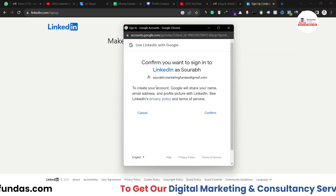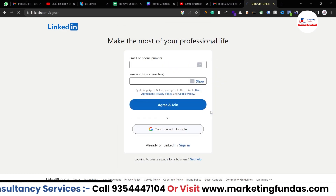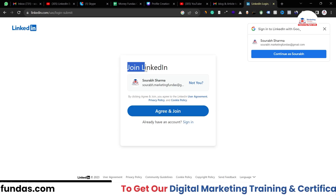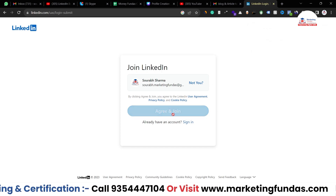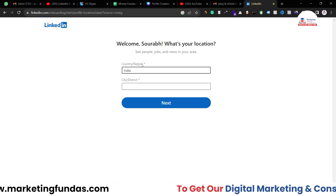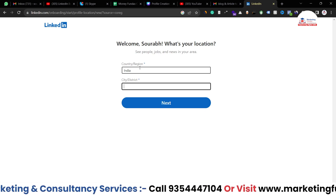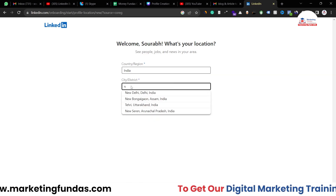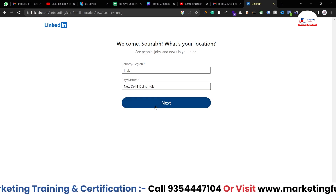It will ask you to select the Google account you want to sign in with. Hit the confirm button and it will load. Then it asks you to join LinkedIn — click the join button. Next, you need to select your region and city. I'm selecting India and Delhi as my location, then hit Next.